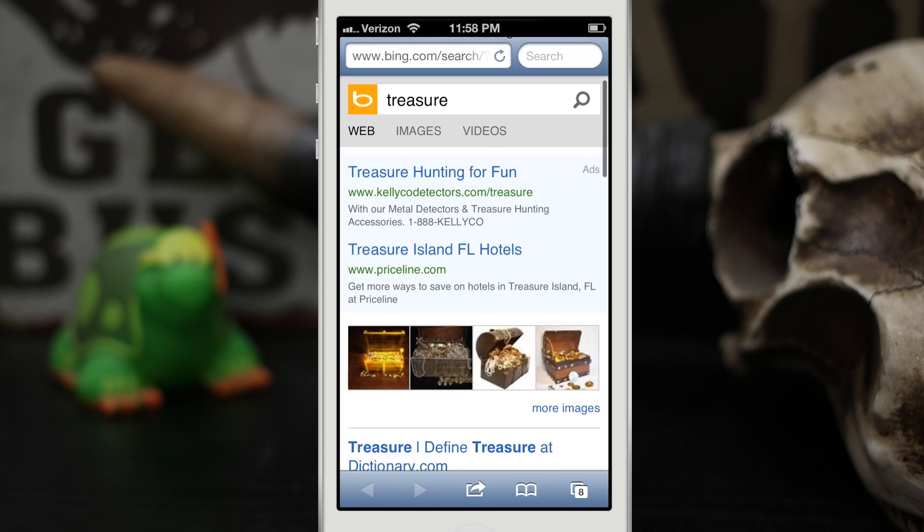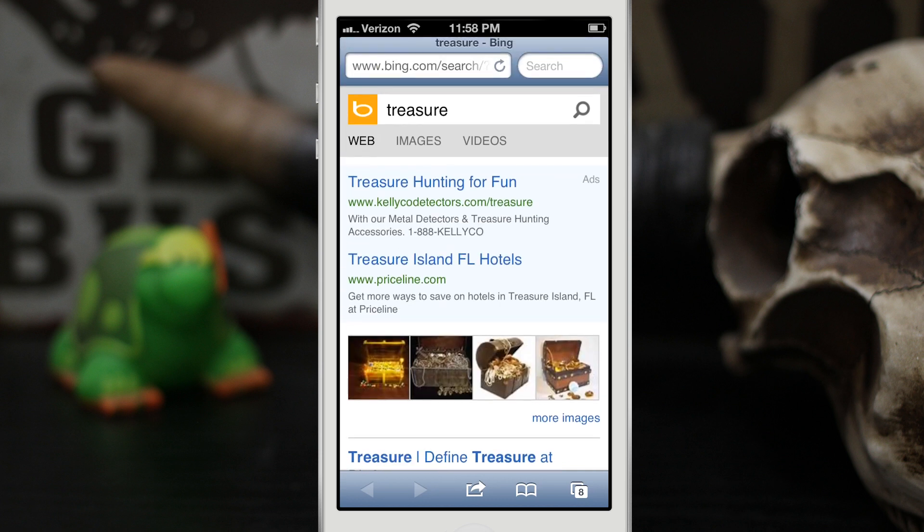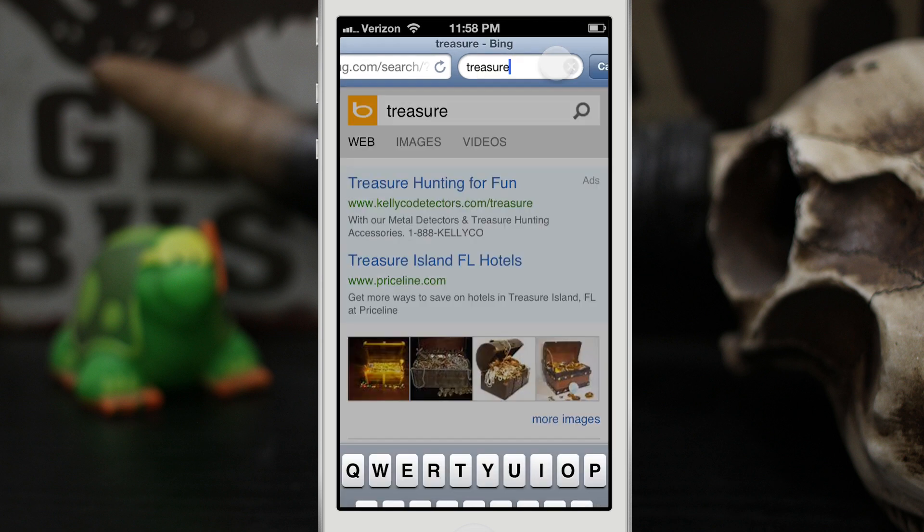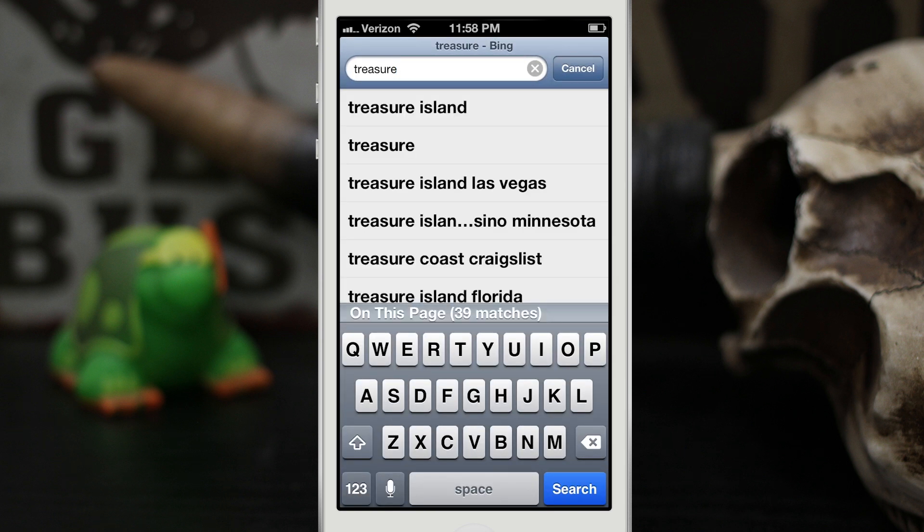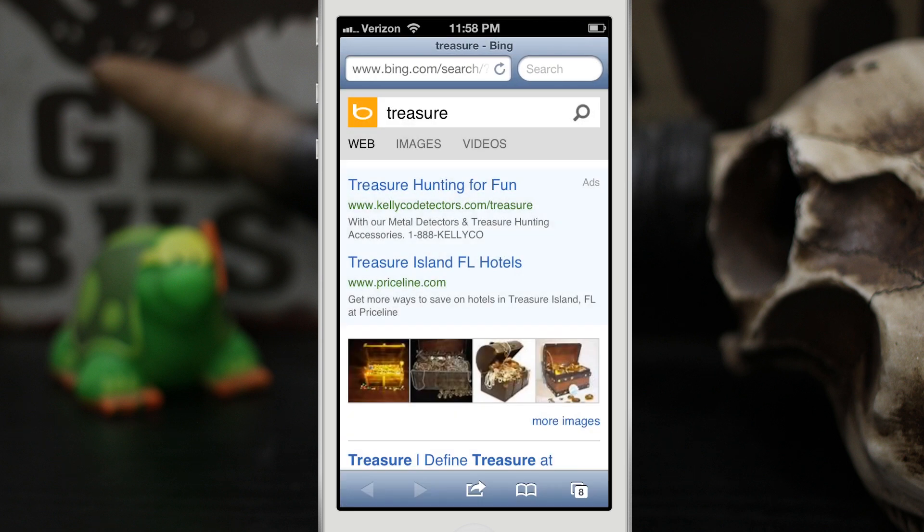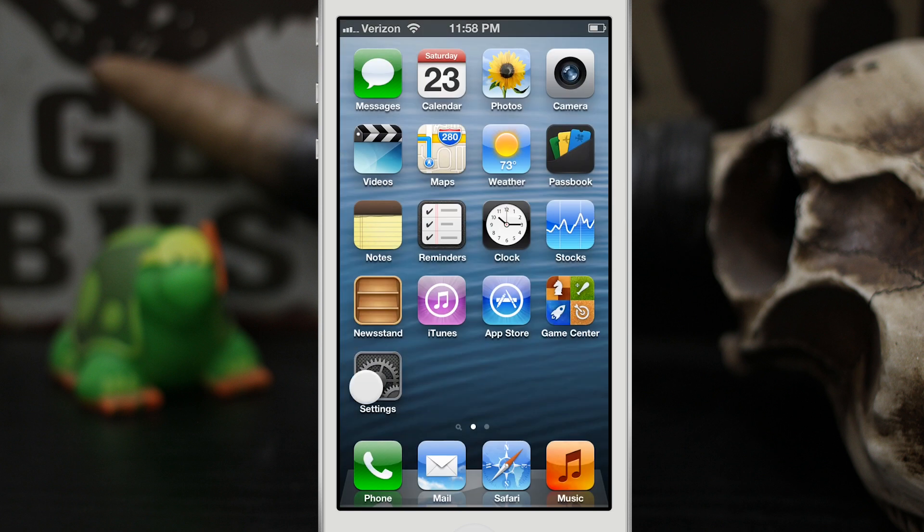It allows you to change Siri's default search engine. Also, by changing this, it does affect this little search box right here as well. Safari search box will change to whatever engine you have set as the default search engine within settings here.